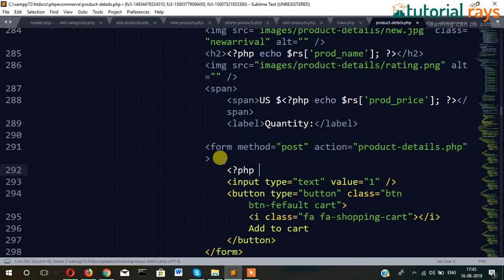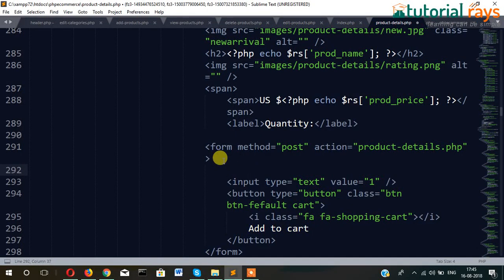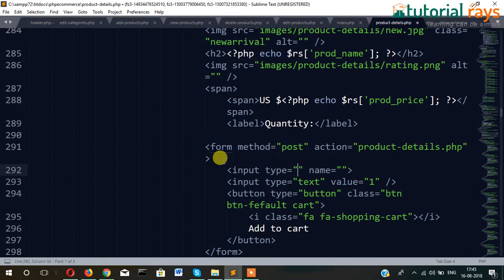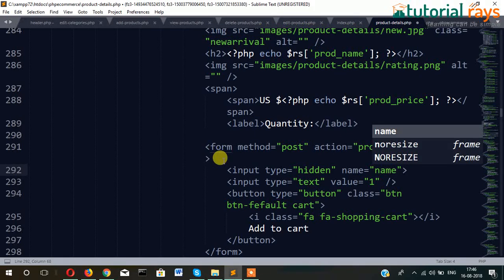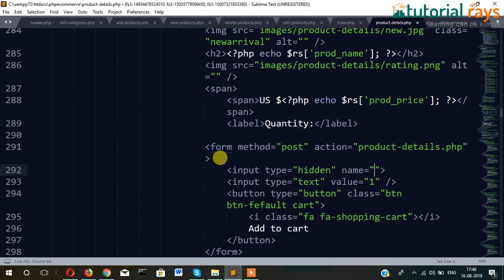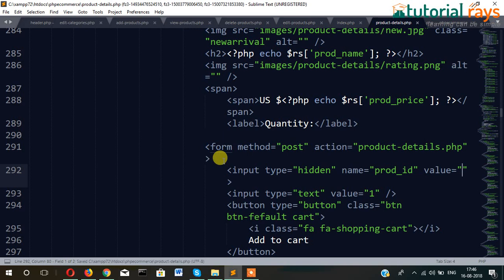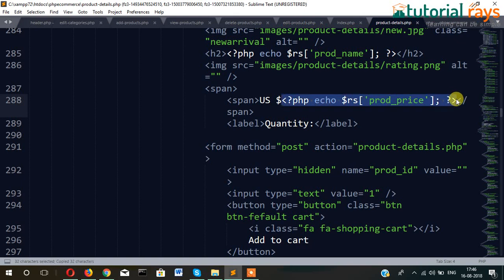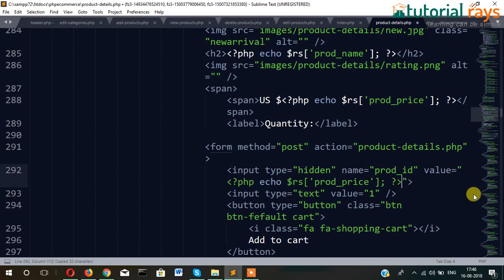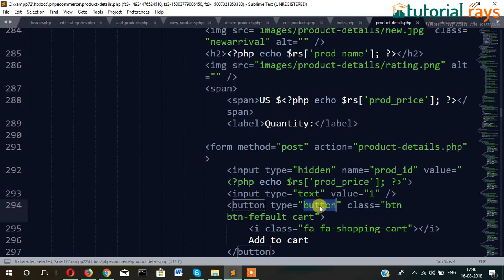For that we have to write here: input type hidden — we don't want to show the product ID to the customer. So input type hidden, name it will be named prod ID. That means prod ID here. It will pass quantity as well as — and change this button to submit.